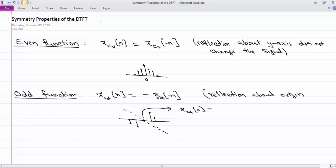This can only happen — a signal can only be odd — if at zero it has to be equal to zero. So an odd signal is always equal to zero at n equals 0.